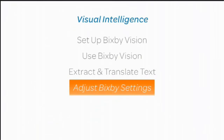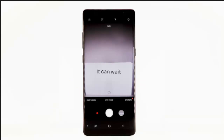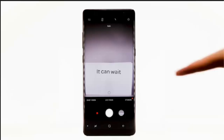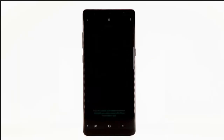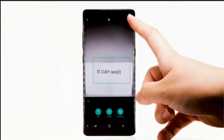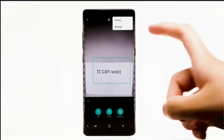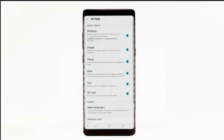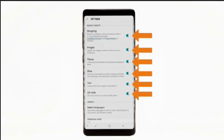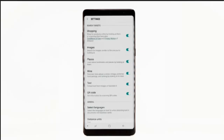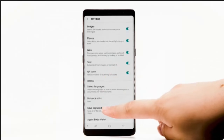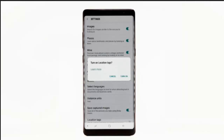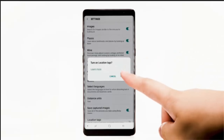To adjust Bixby Vision settings, from the camera app, select Bixby Vision, then select the Menu icon and select Settings. To turn search targets on or off, select the switch next to the desired search target. To save images captured with Bixby, scroll to and select the Save Captured Images switch, then select Turn On.